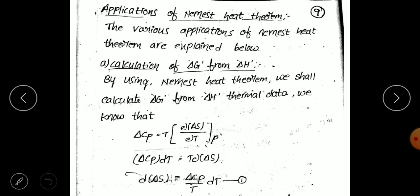We will use the Nernst Heat Theorem to calculate delta Z. We have delta C_p dT equal to T times d(delta S). Rearranging, delta S equals the integral of delta C_p over T dT. This is equation 1.